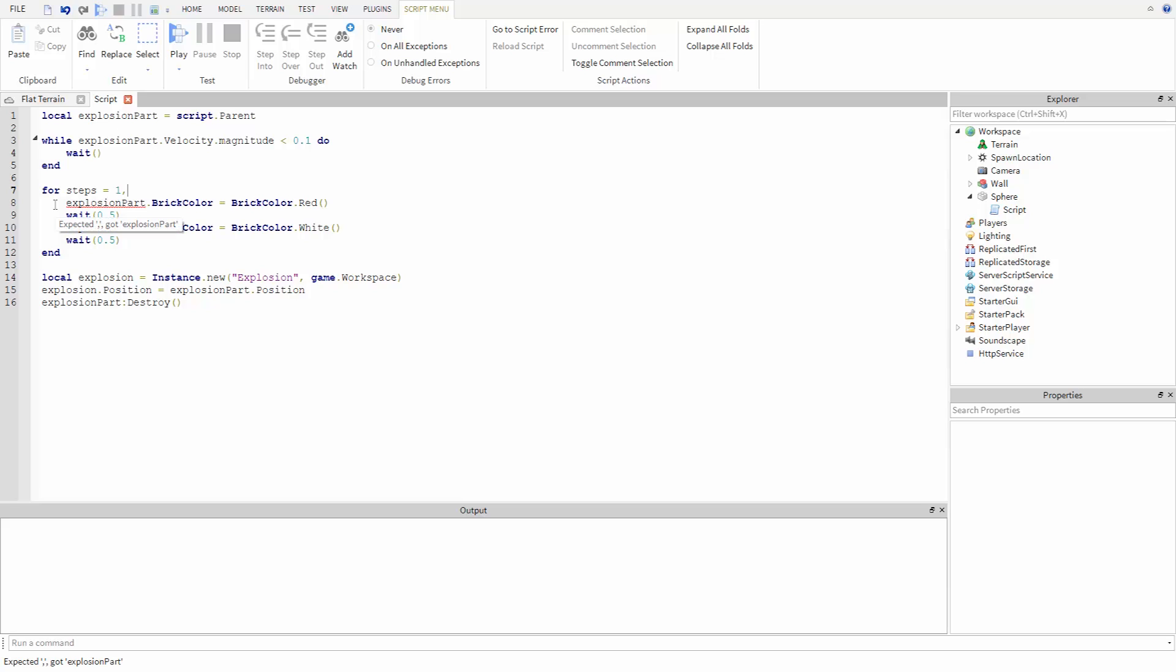Next we type a comma, then the value we want the variable to reach. We can write another comma, then the number we want to add every step when the loop runs, but Lua sets its value to one by default, so we actually don't need to include it in this case.